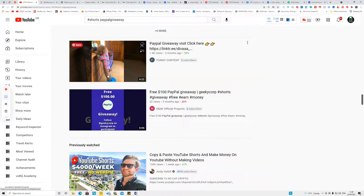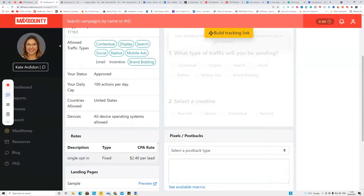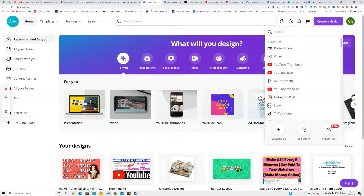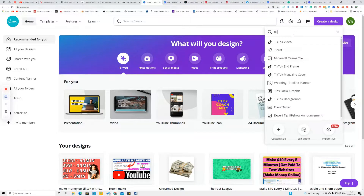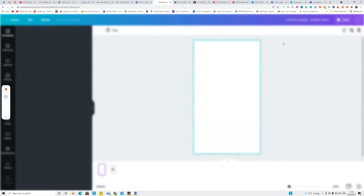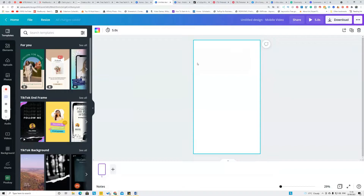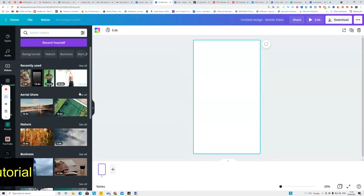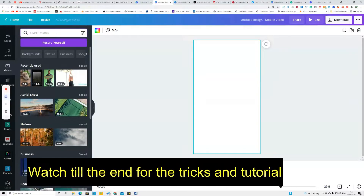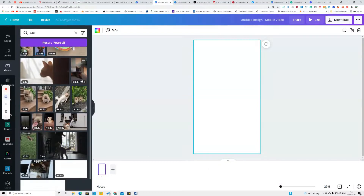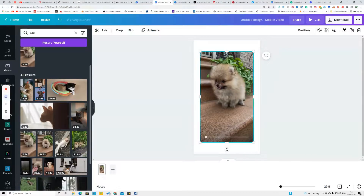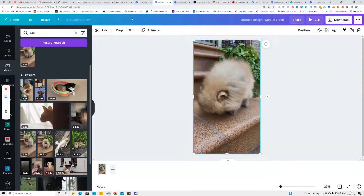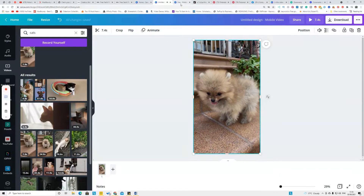After you find offers on MaxBounty, CPA Lead, or CPA Grip, you need to create simple content. Go to Canva and click on a template called TikTok, since it's similar to what we use for YouTube Shorts. Upload a royalty-free vertical video — in this case I'm searching for cats and dragging a vertical cat video onto the template. This video is around 70 seconds long.